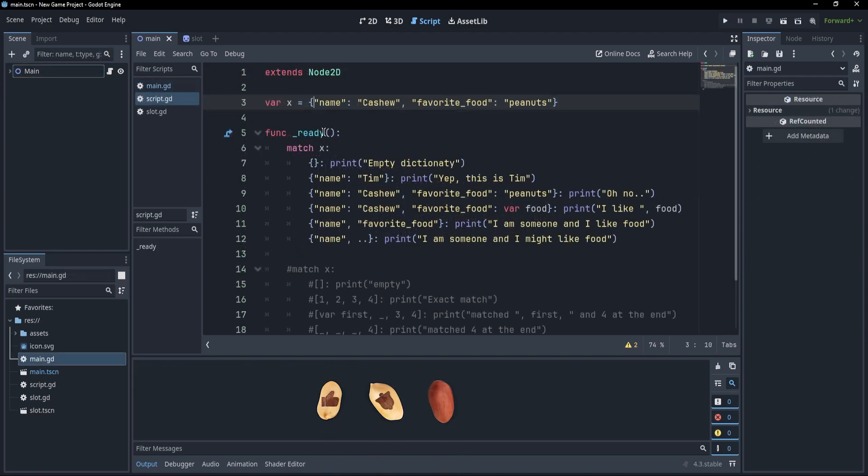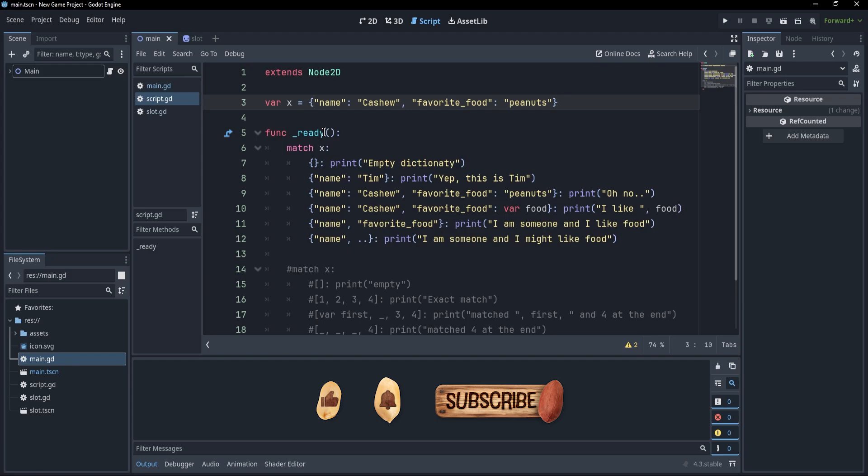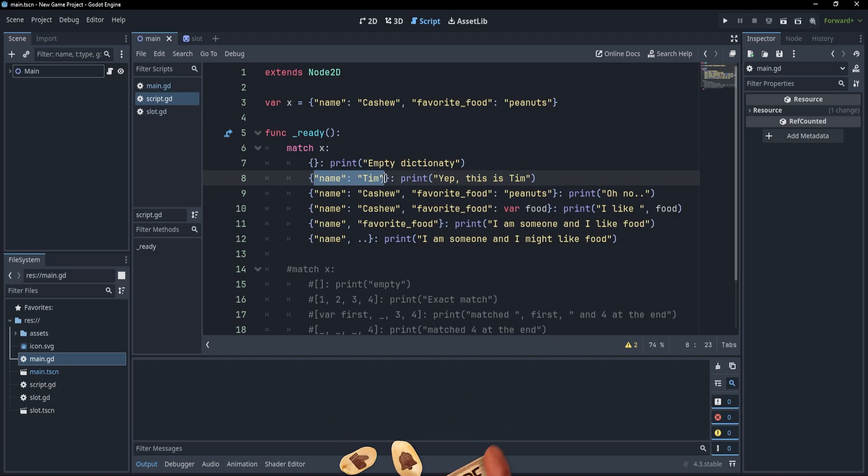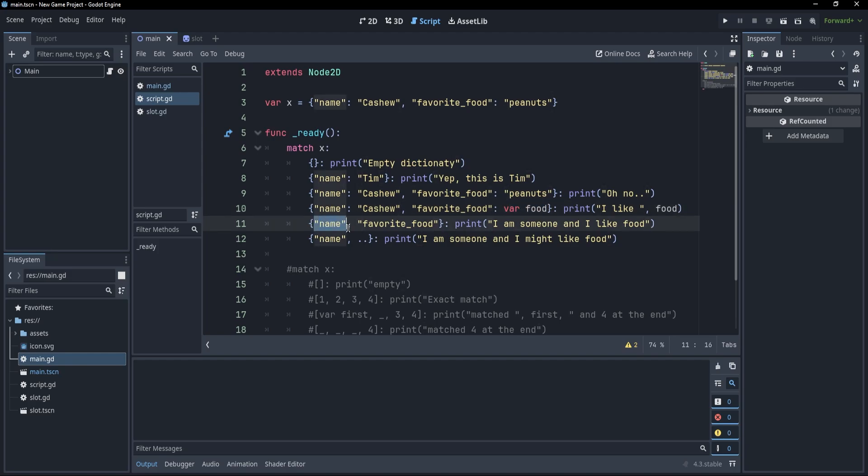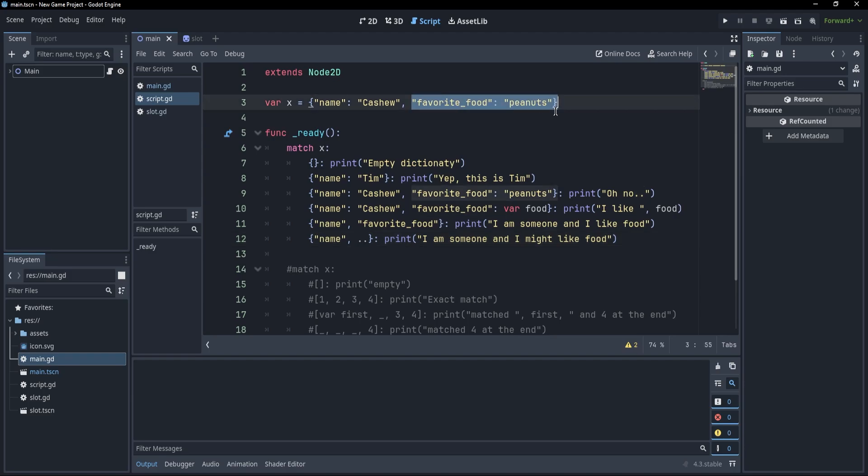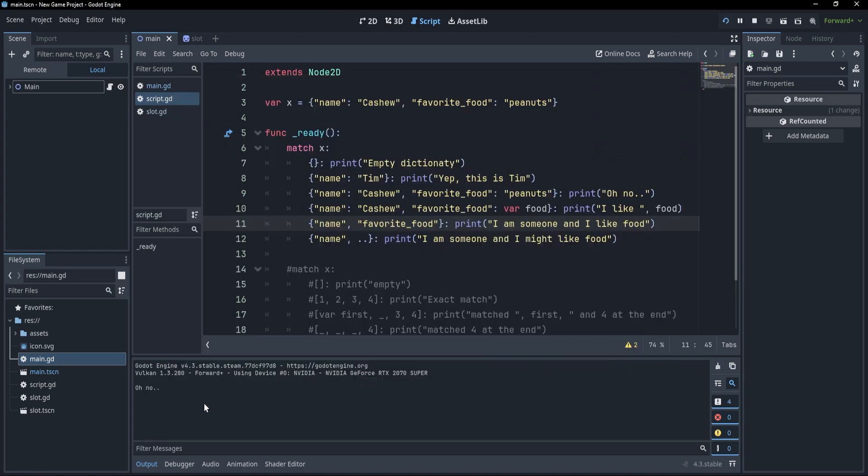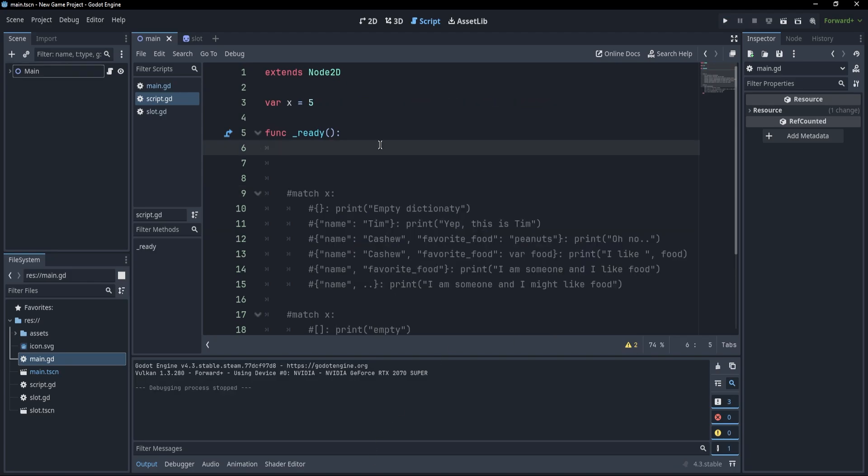Now, for dictionaries, this is pretty much all the same. Instead of having an array of elements, we have key value pairs for which we can check. So for example, we could check for name Tim and print something. We could check specifically for name cashew and favorite food peanuts. We could check for cashew and a variable food to which we bind whatever value landed on favorite food here. And we could also check only for the keys. So we could check for someone who has a name and who has a favorite food. Finally, there's also the possibility to check for someone who has a name and maybe also has a favorite food or anything else. And of course, if I press F5, you'll see that since this was cashew with the favorite food peanuts, we landed on the print, oh no.